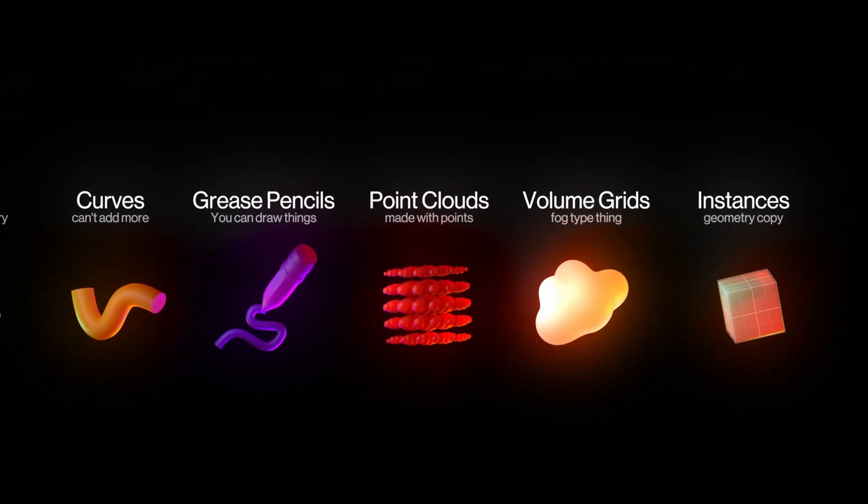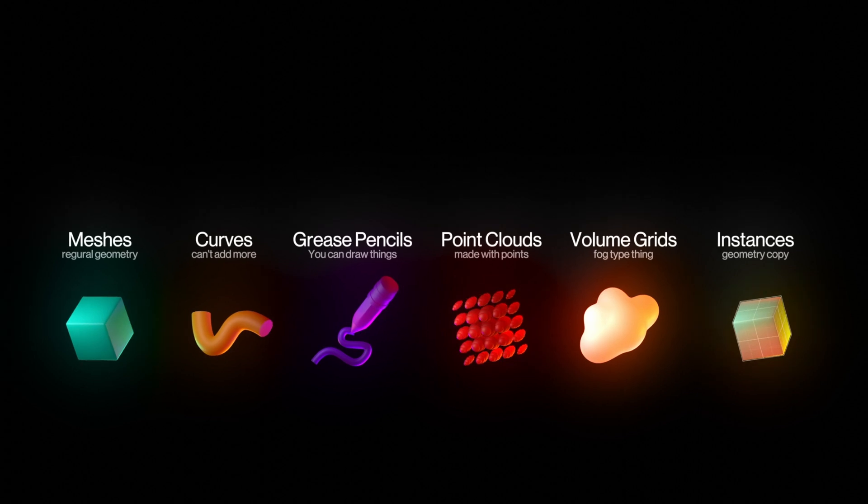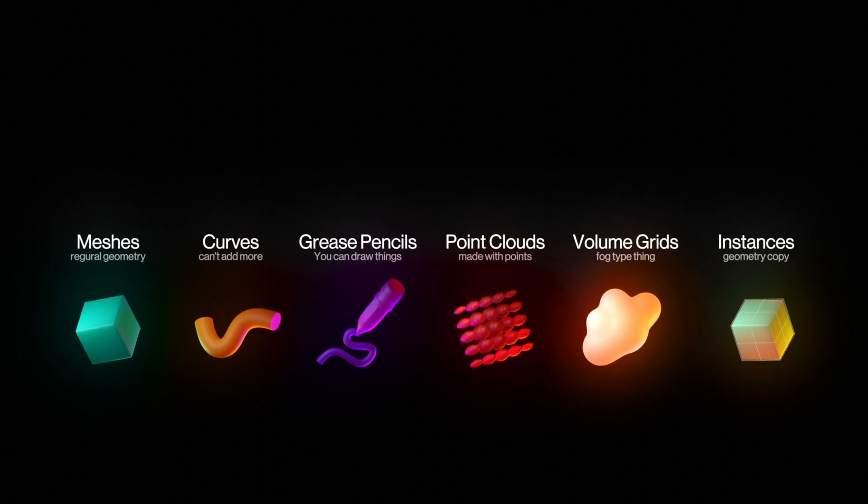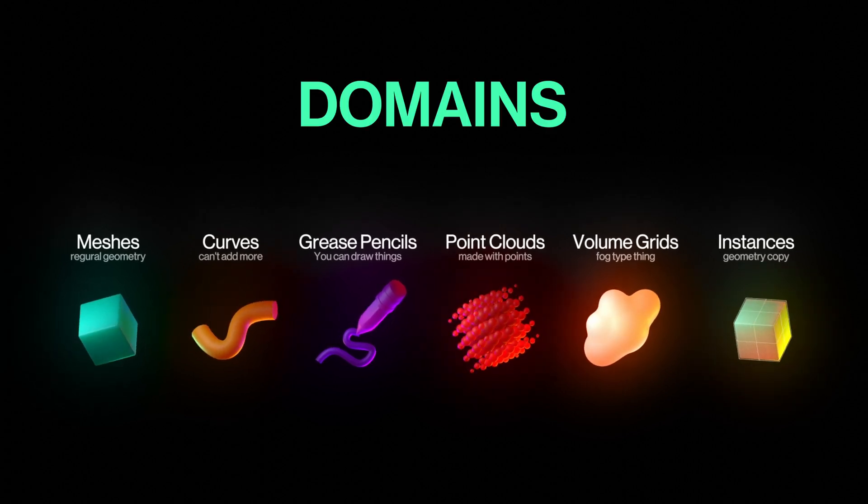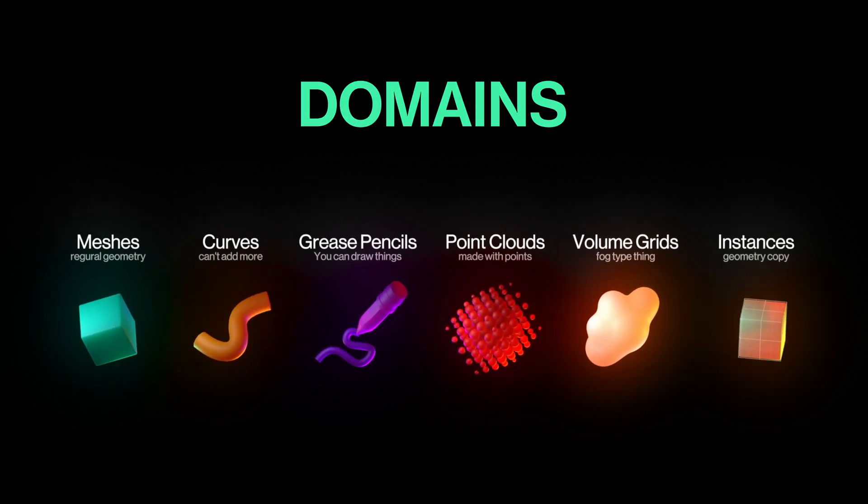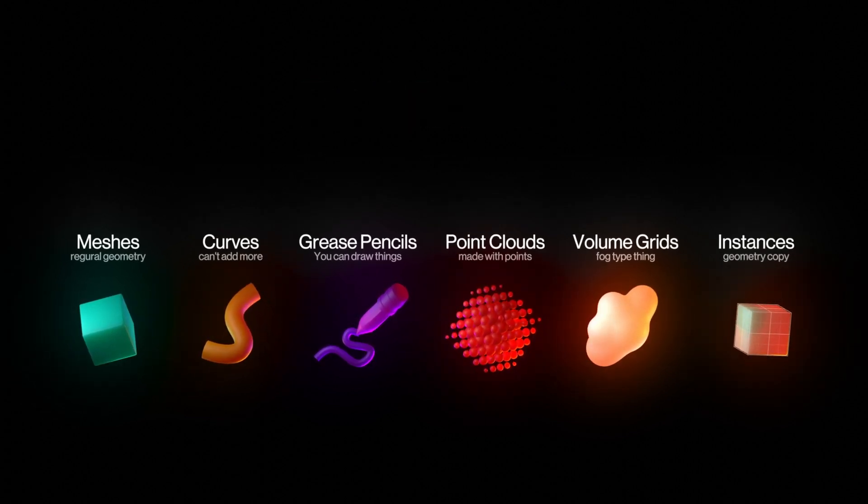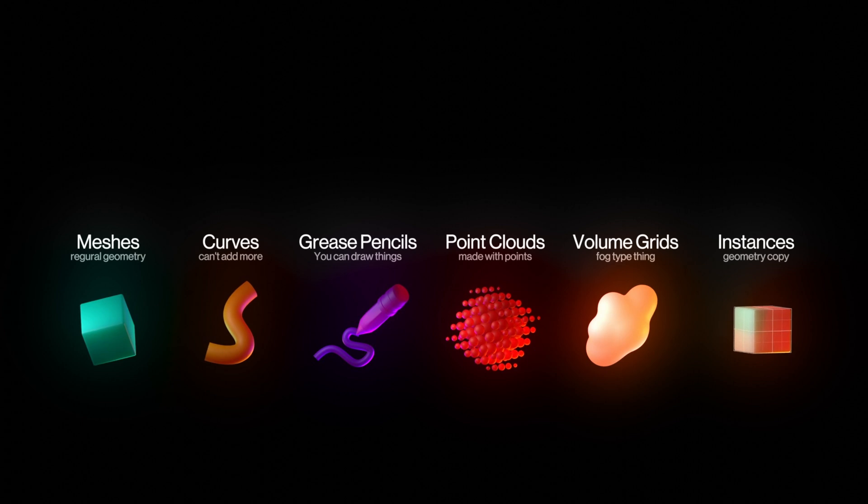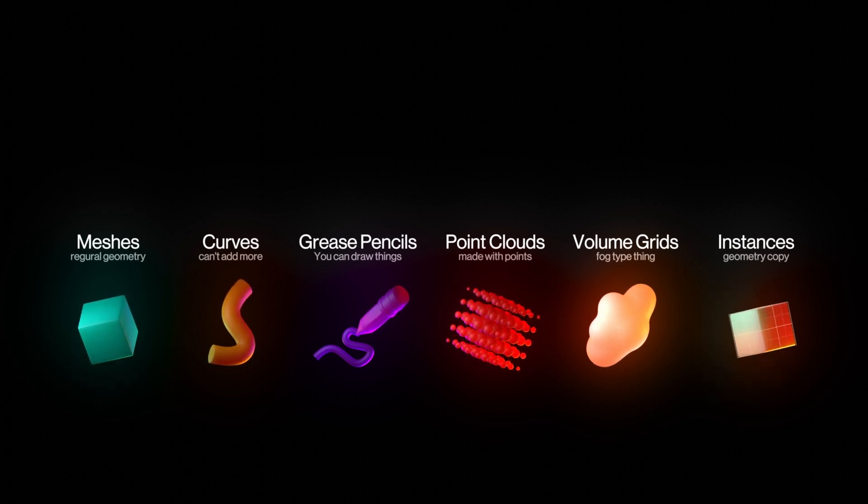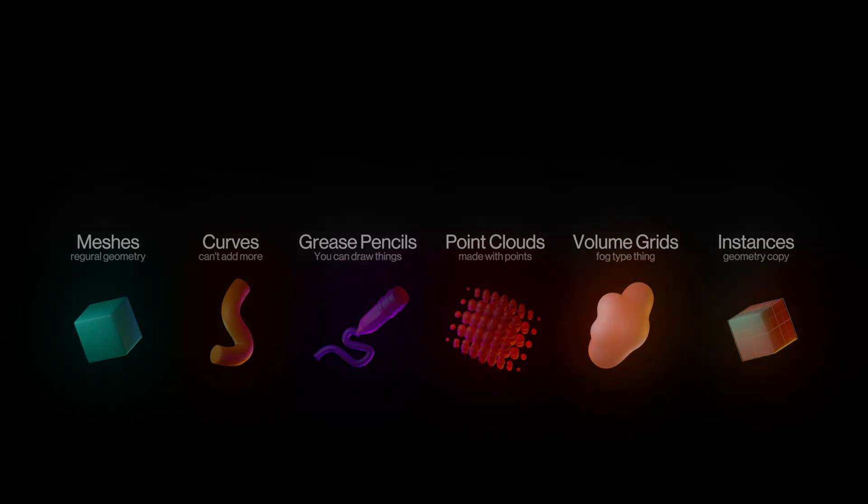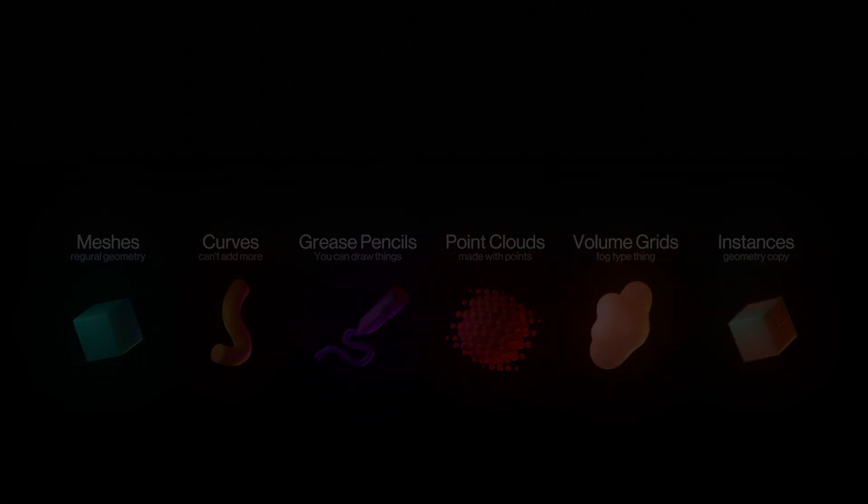These are called, in a fancy way, domains. Each of these types is different in some way, and that's the reason they are separated. They all contain different data, scientifically called attributes.